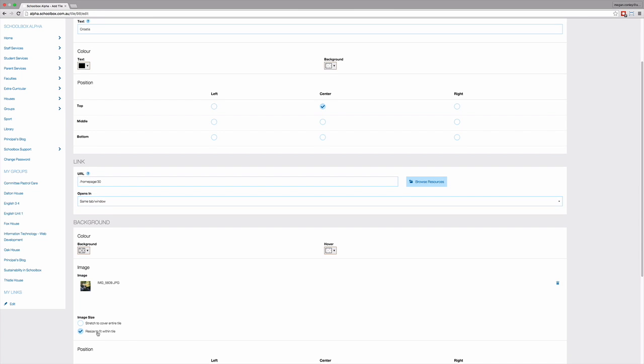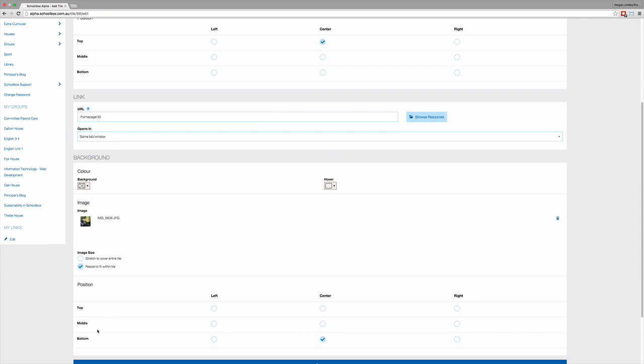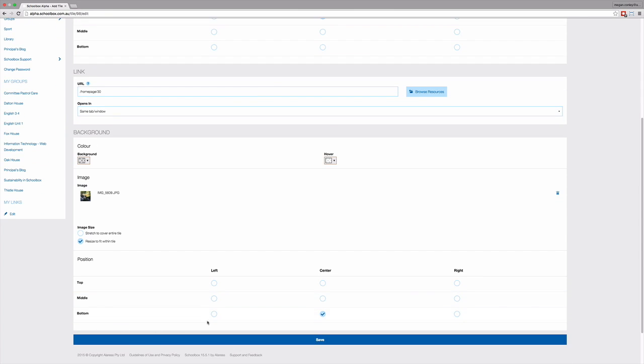Or you can resize the image to fit within the tile. This means, for example, that you could have your image at the top of the tile and then have some text underneath it. If you choose this option, you then have the opportunity to choose where the image will sit in the tile.